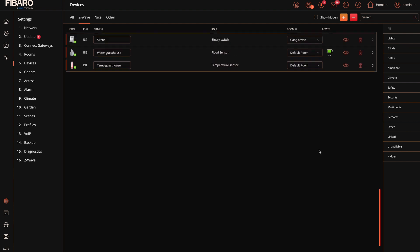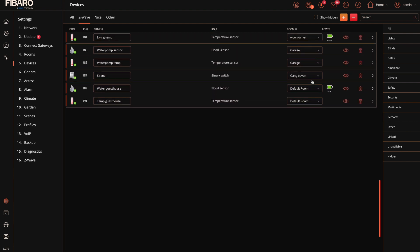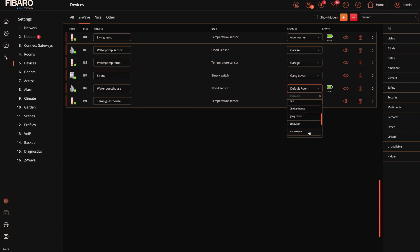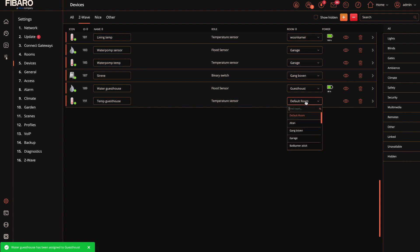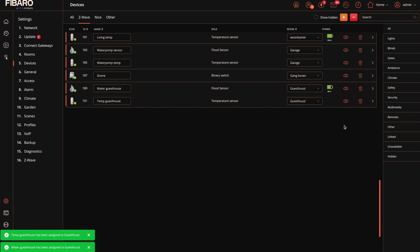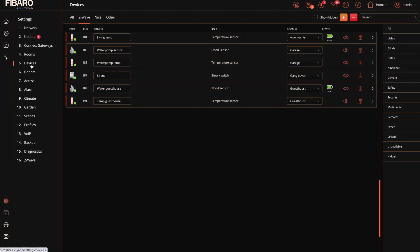So we click on devices. Go to the bottom to a new device. And here at the room side we select the guest house we just created. So when we're going to make a scene we can actually find also the right device in the right room. So this is done.